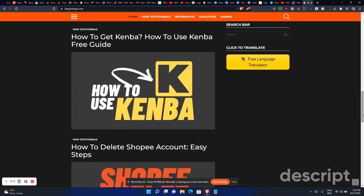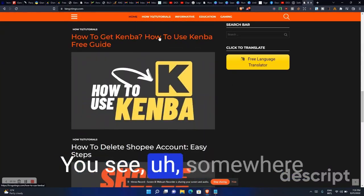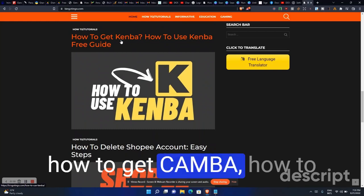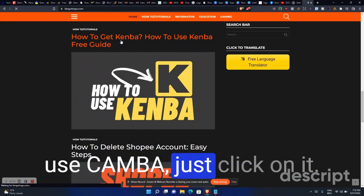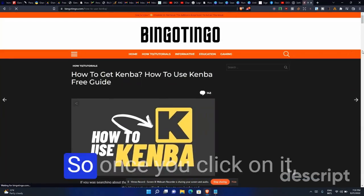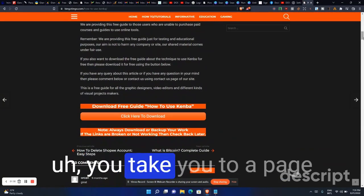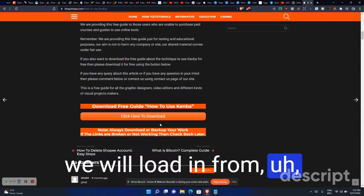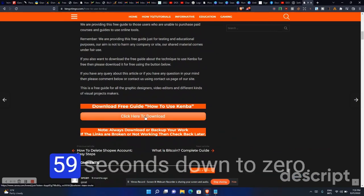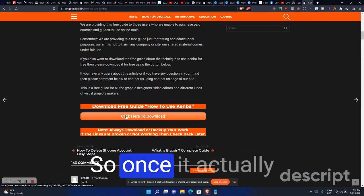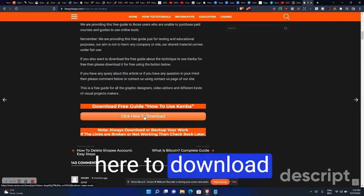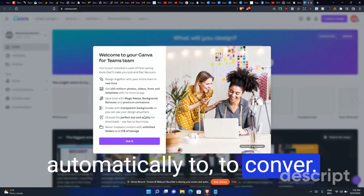Once you get to that page, just scroll down. You'll see somewhere here 'how to get Canva' or 'how to use Canva' — just click on it. Once you click on it, it will take you to a page that will be loading from about 59 seconds down to zero. Once it brings up the button 'click here to download', you can click on it and it's going to redirect you automatically to Canva.